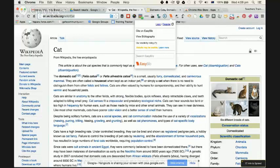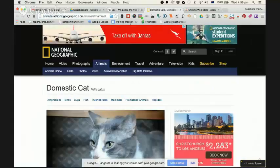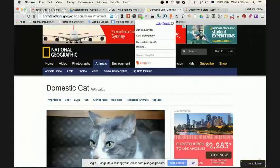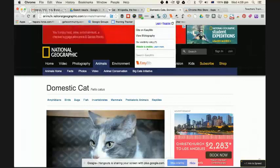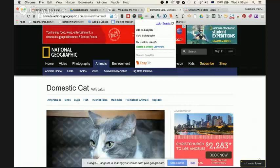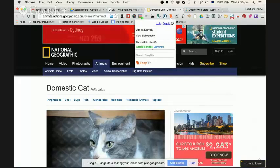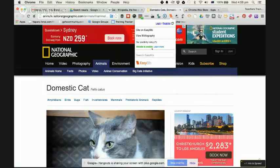If I go over to National Geographic and do exactly the same thing, you'll see it now says the website is credible. So there are different ranking features that enable EasyBib to tell your students whether a website is credible or not.